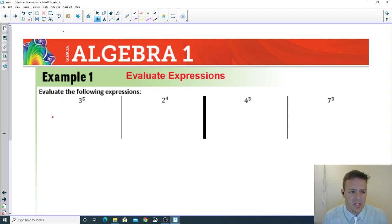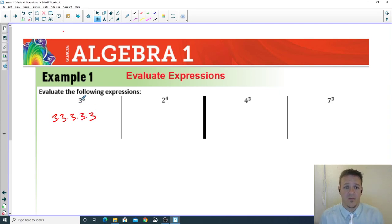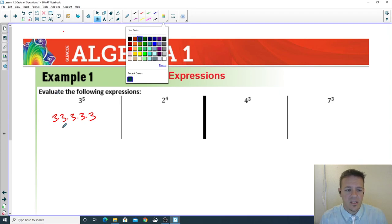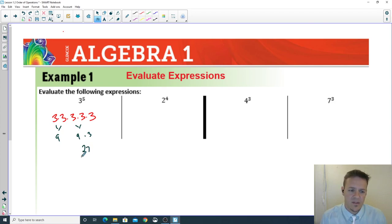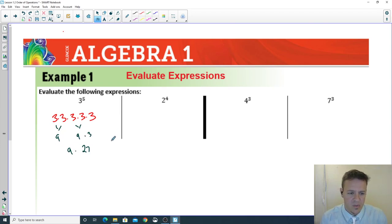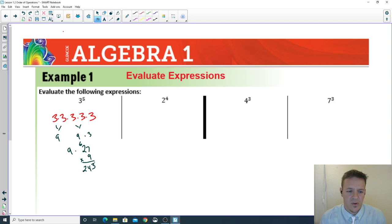Three to the power of five means three times three times three times three times three. You can simplify this out: three times three is nine, then nine times three is 27, then 27 times nine. When you multiply that out using long multiplication, you get 243 — so that's evaluating.